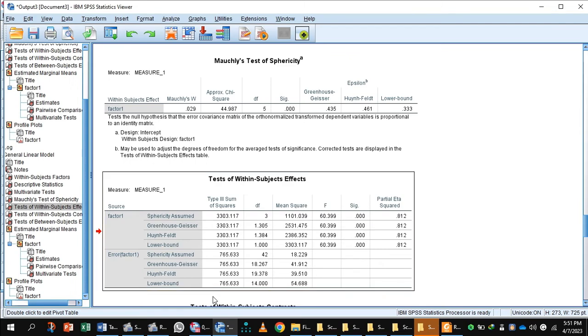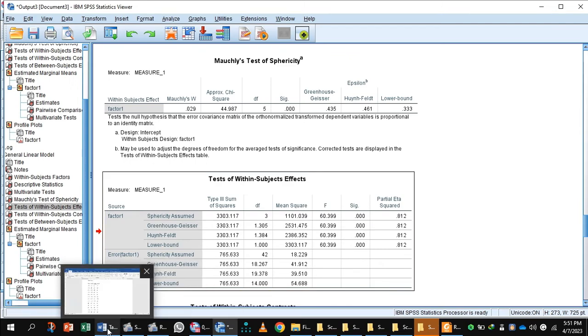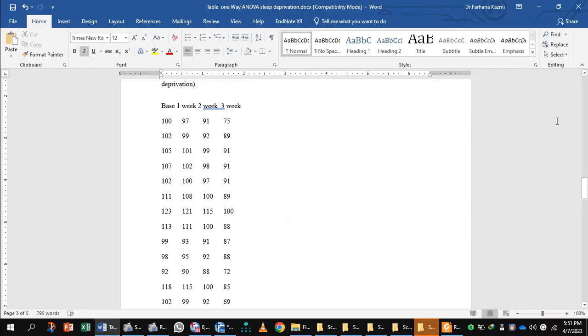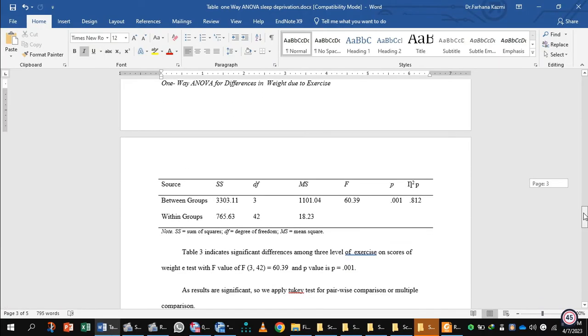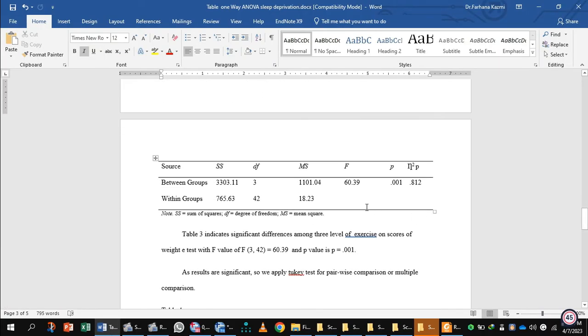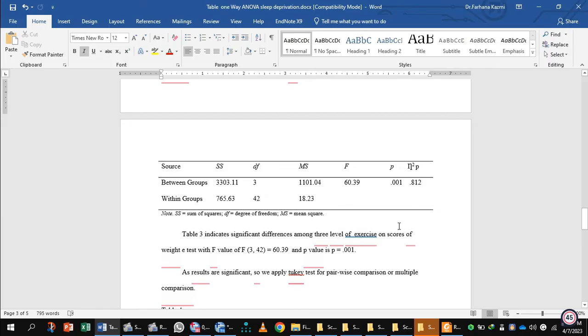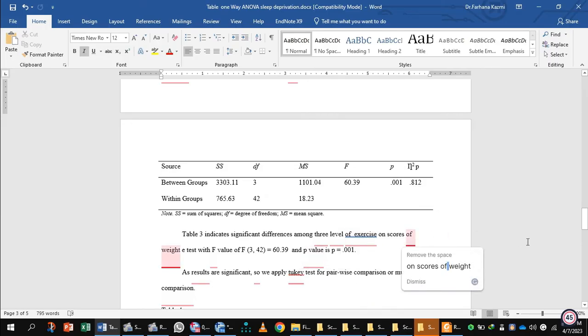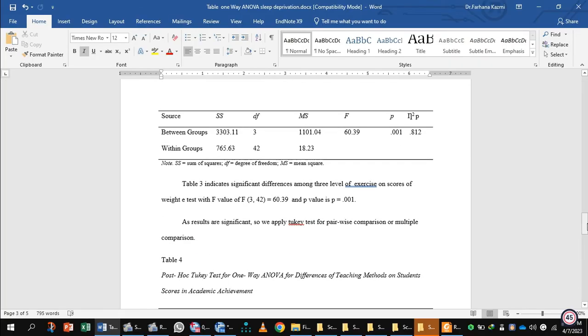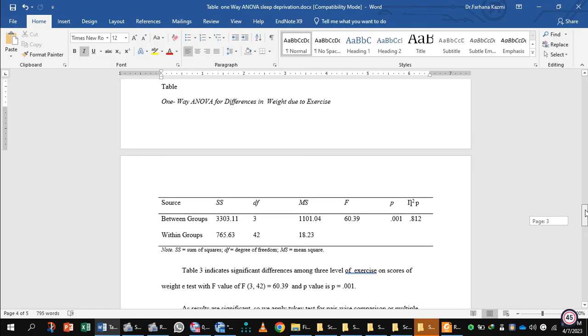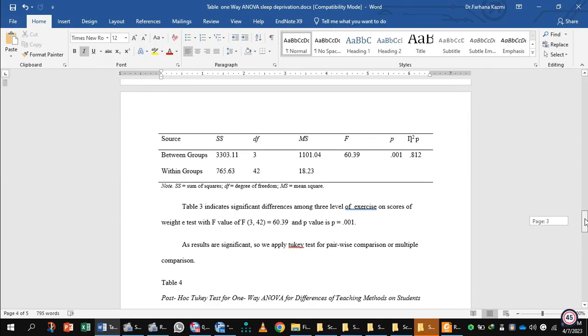I have entered the values in the table. You will make a table like this. This indicates significant differences among the four groups of weight—the weight of the participants at baseline and the weight of the participants at one week after exercise, two weeks after exercise, and three weeks after exercise.